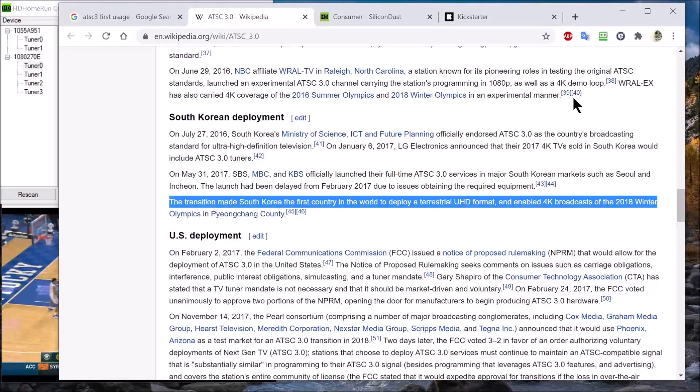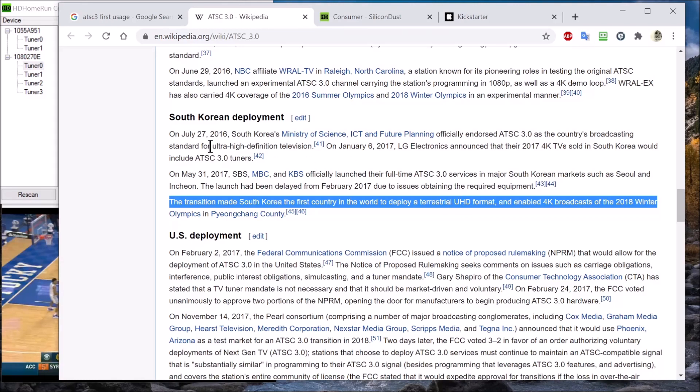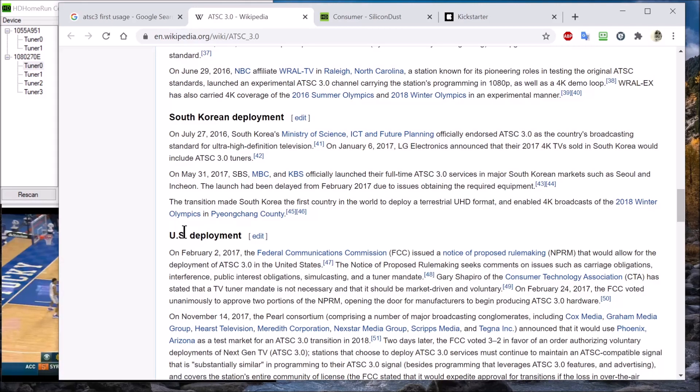For whatever reason, the United States is always lagging behind other countries when it comes to rolling out new technology. This ATS-3 has been out for quite a long time. As a matter of fact, South Koreans used it to broadcast 4K TV for the 2018 Winter Olympics. They're way ahead of the ball game. Silicon Dust tuners are the first I'm aware of that has the ability to broadcast 4K in the United States.